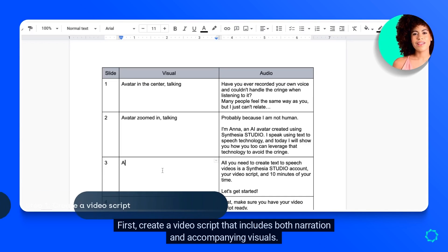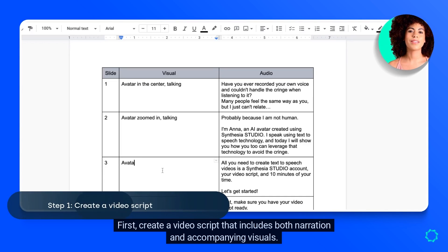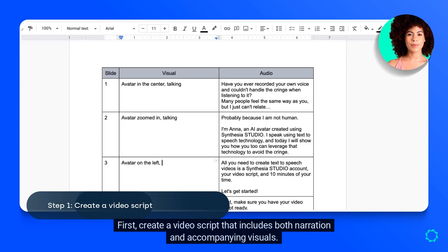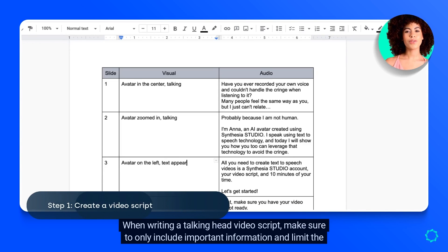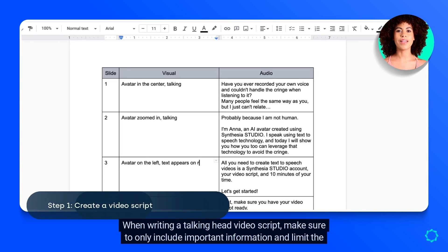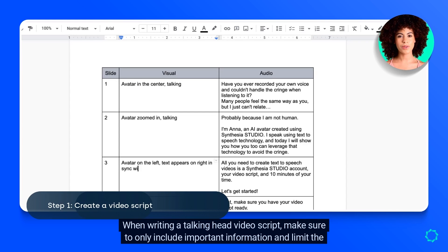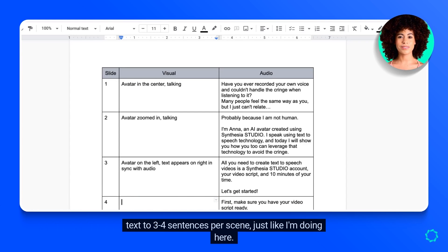First, create a video script that includes both narration and accompanying visuals. When writing a talking head video script, make sure to only include important information and limit the text to three to four sentences per scene, just like I'm doing here.